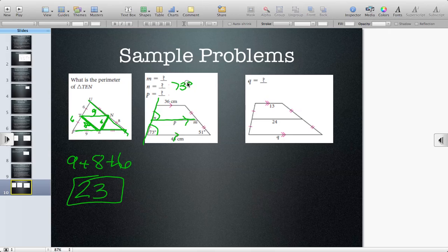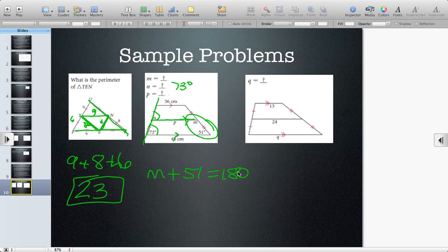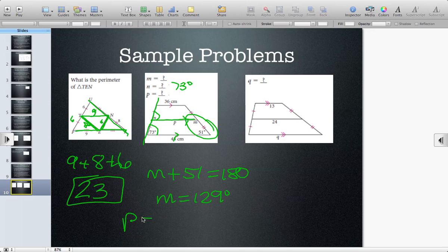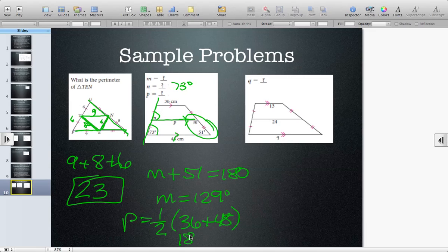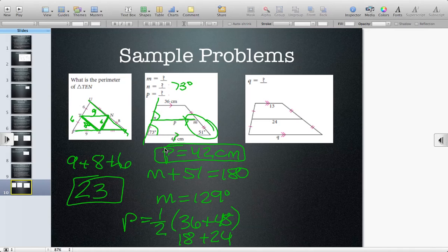We also know from our conjectures in lesson 5.3 that consecutive angles of trapezoids are supplementary. So N plus 51 equals 180 degrees. Subtract 51, and N equals 129 degrees. For P, the mid-segment of the trapezoid equals one-half of the sum of the two sides: half of 36 is 18, half of 48 is 24, and 18 plus 24 gives us 42. Since no units are given, we say 42 centimeters.